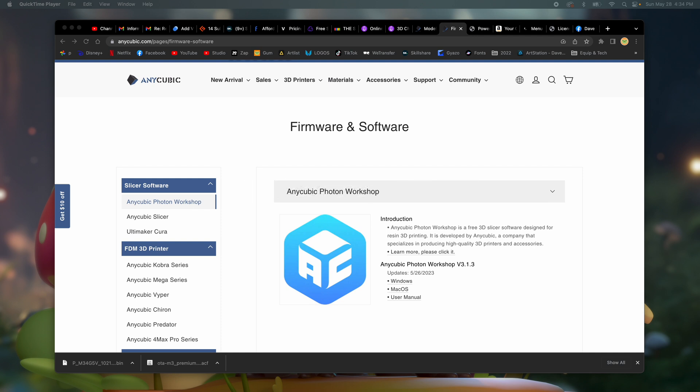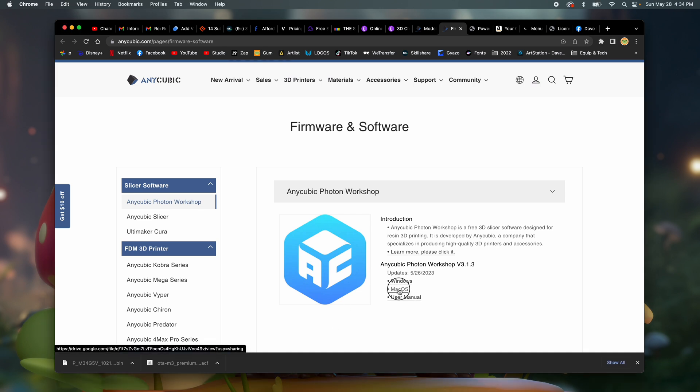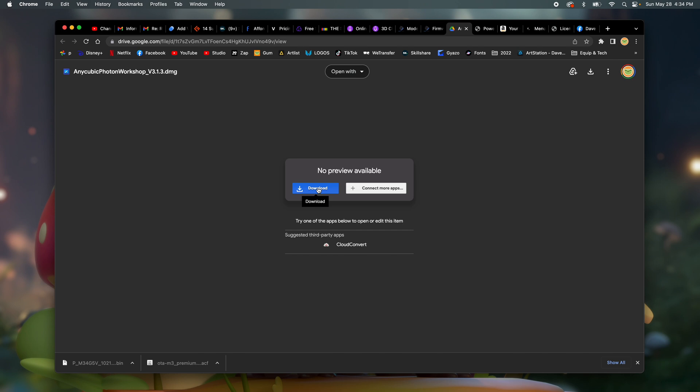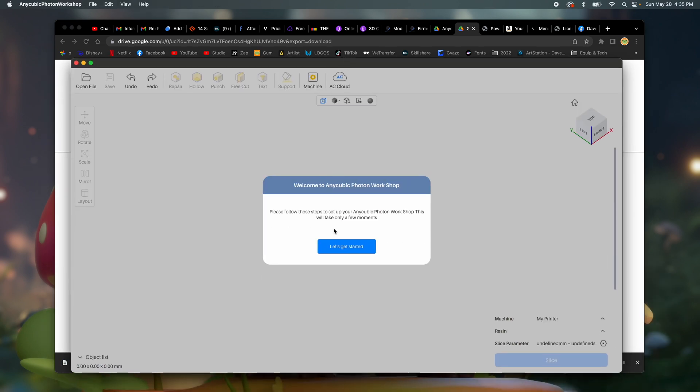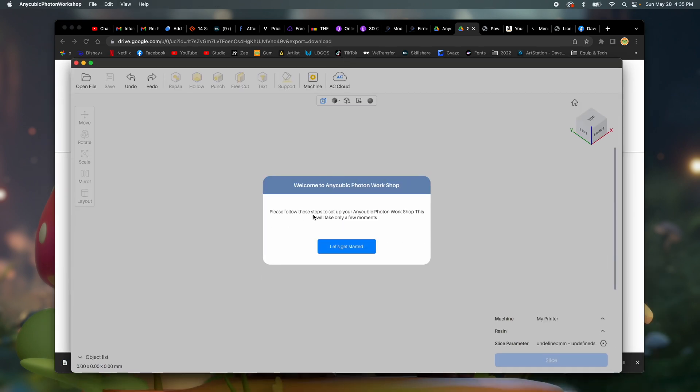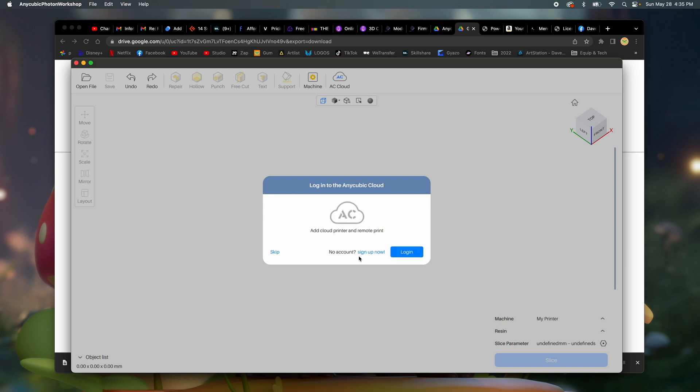So I am on the Anycubic website and I guess I have to download the software. Okay, okay. We're going to download anyway. I know there's like Lychee and these other ones, but I'm just going to try this first. Please follow these steps to set up your Anycubic Photon workshop. This will take a few moments. Let's get started.